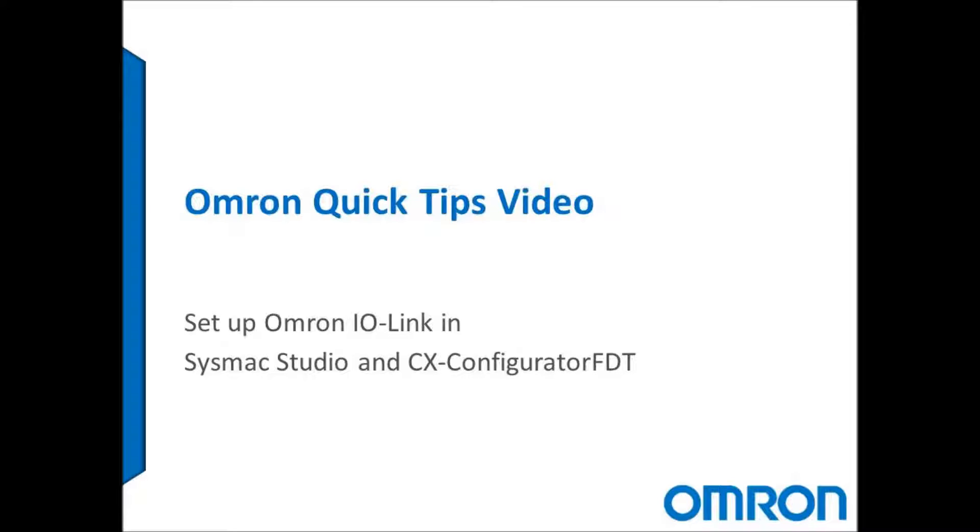Hi everyone and welcome to Omron's quick tips video. Today I'm going to show you how to connect an NJ or NX series controller to an Omron IO-Link.